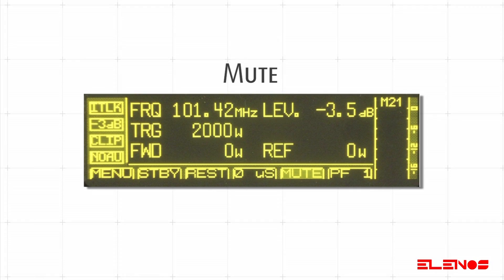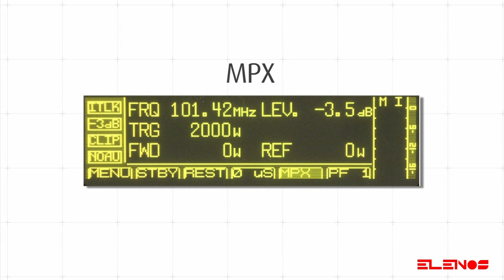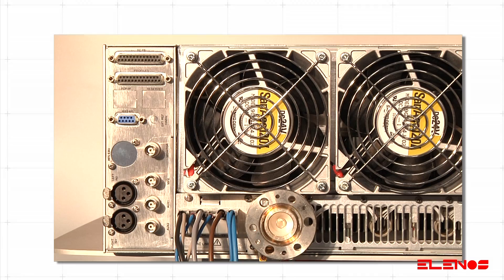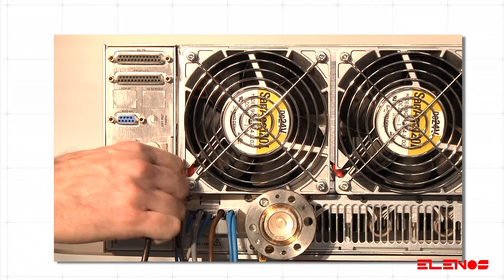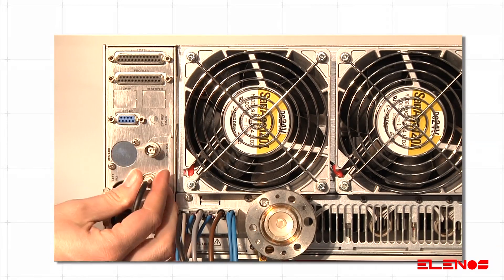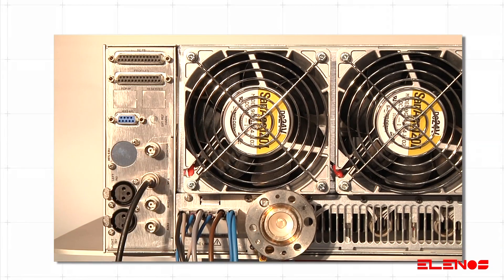The selectable items are: Mute mode, which mutes all inputs. It is usually used during technical interventions. MPX: apply the MPX signal to the relative BNC connector located on the rear panel.